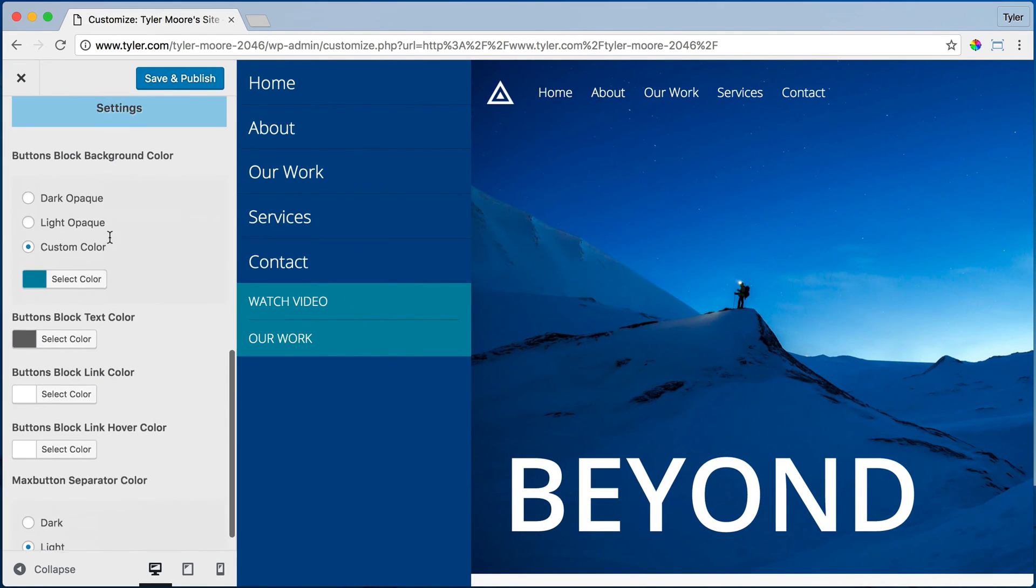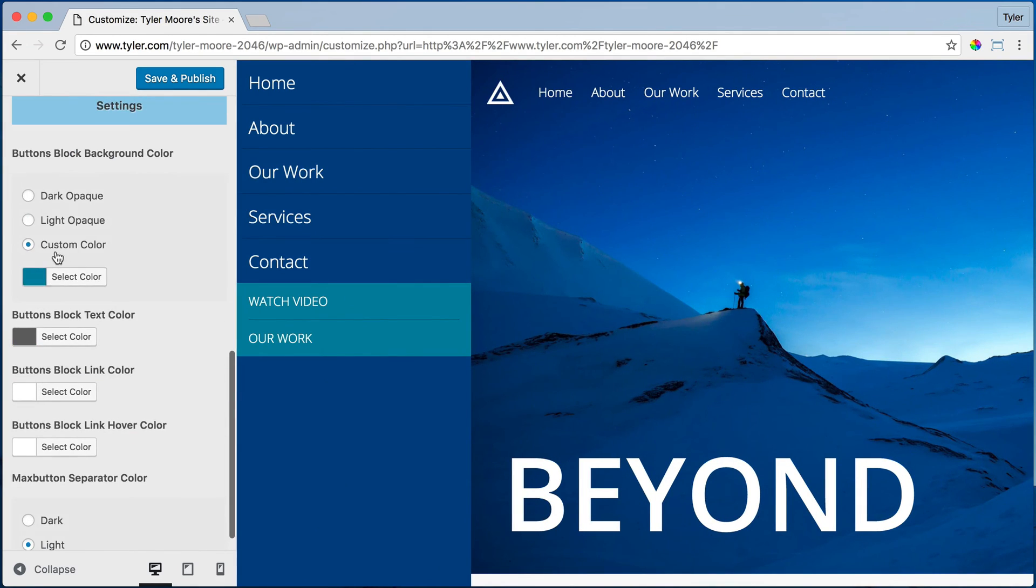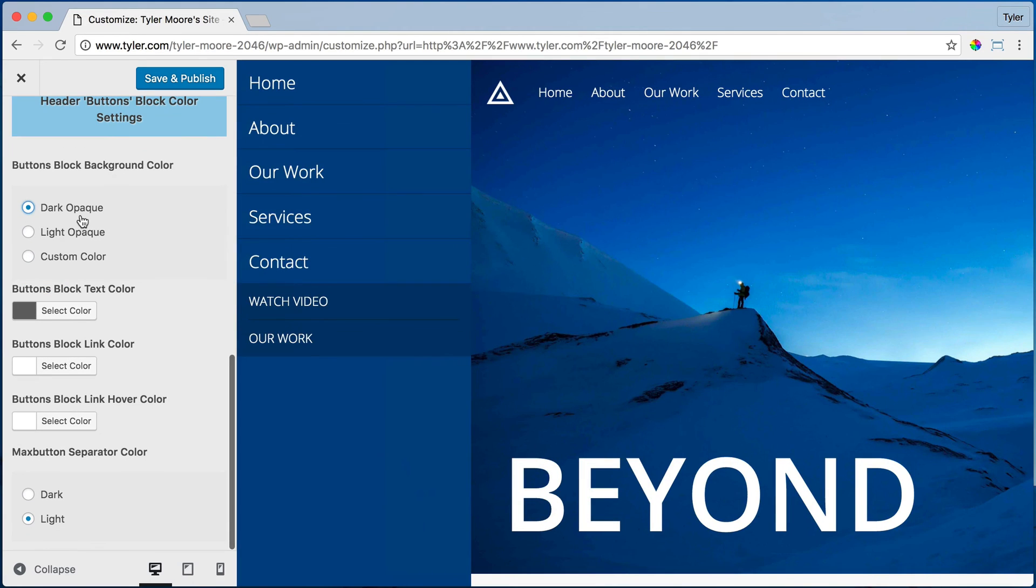Now we also need to change this color. We're just going to go dark, opaque. That is looking pretty sweet. Press Save and Publish.